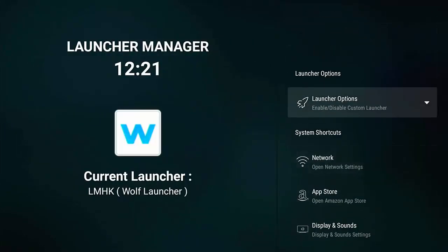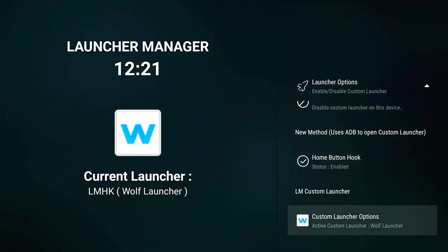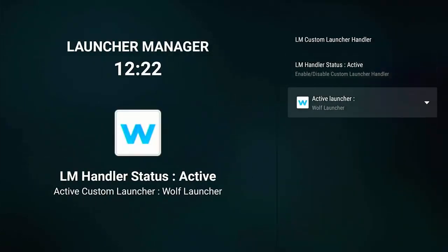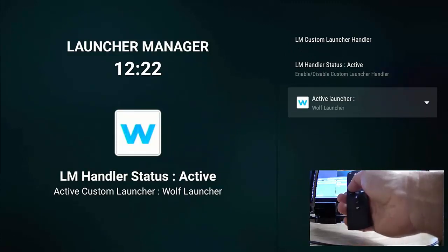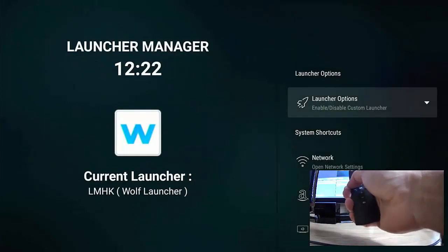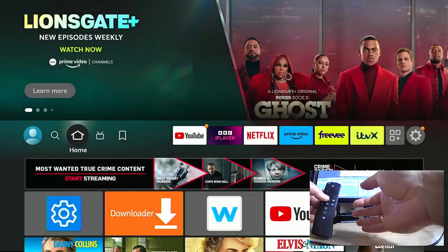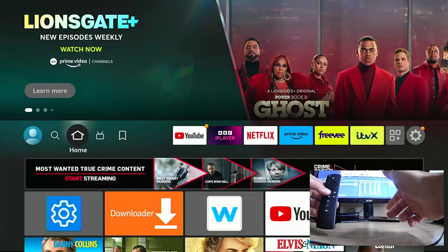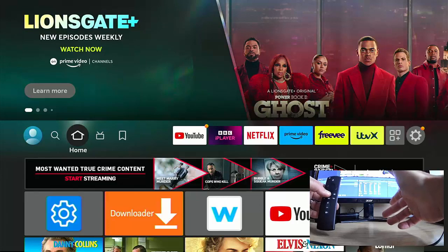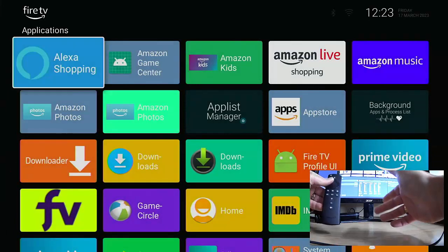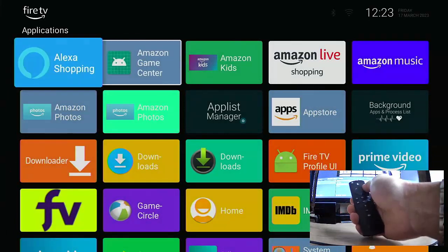Press the back button once, then go into Launcher Options again and go into Custom Launcher Options. Just make sure that LM Handler Status is Active and the Active Launcher is Wolf Launcher. Now I've got my remote control in hand — let's just keep pressing the back button on the remote. We're back to the main menu. As you can see, we've still got the original launcher.